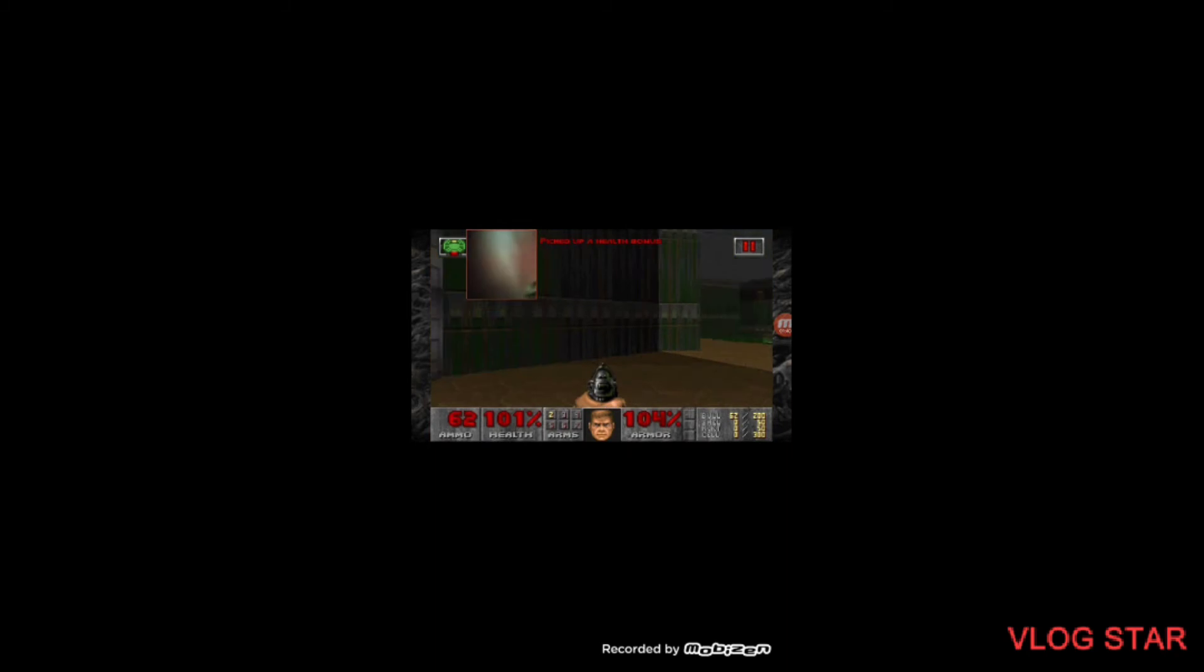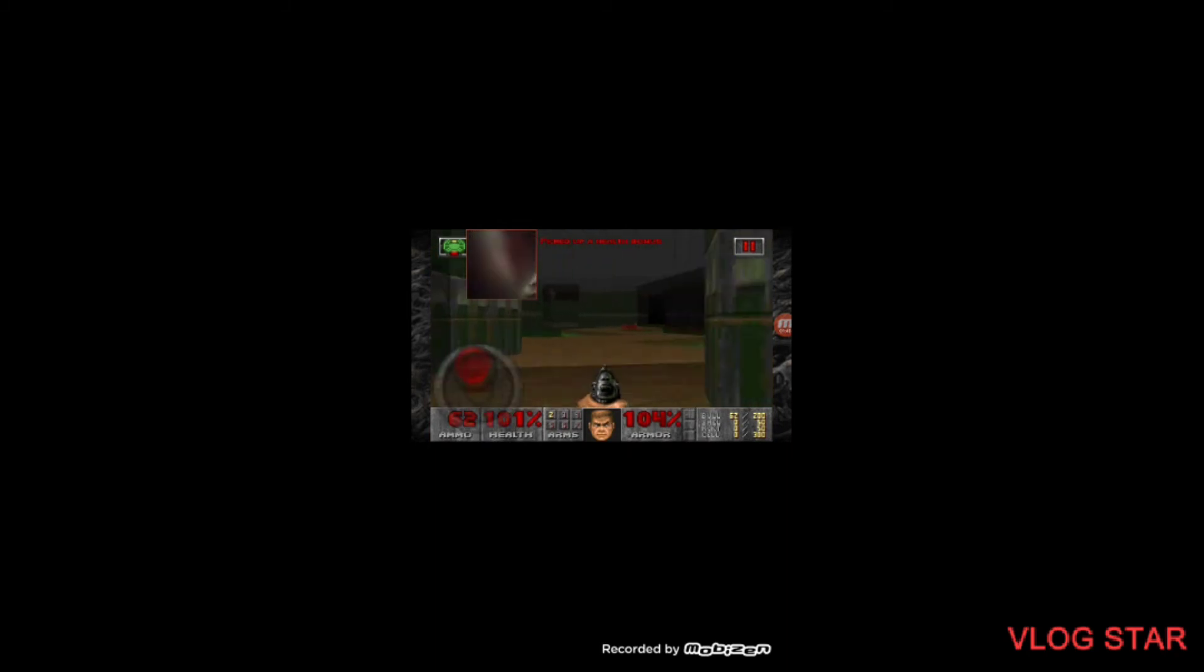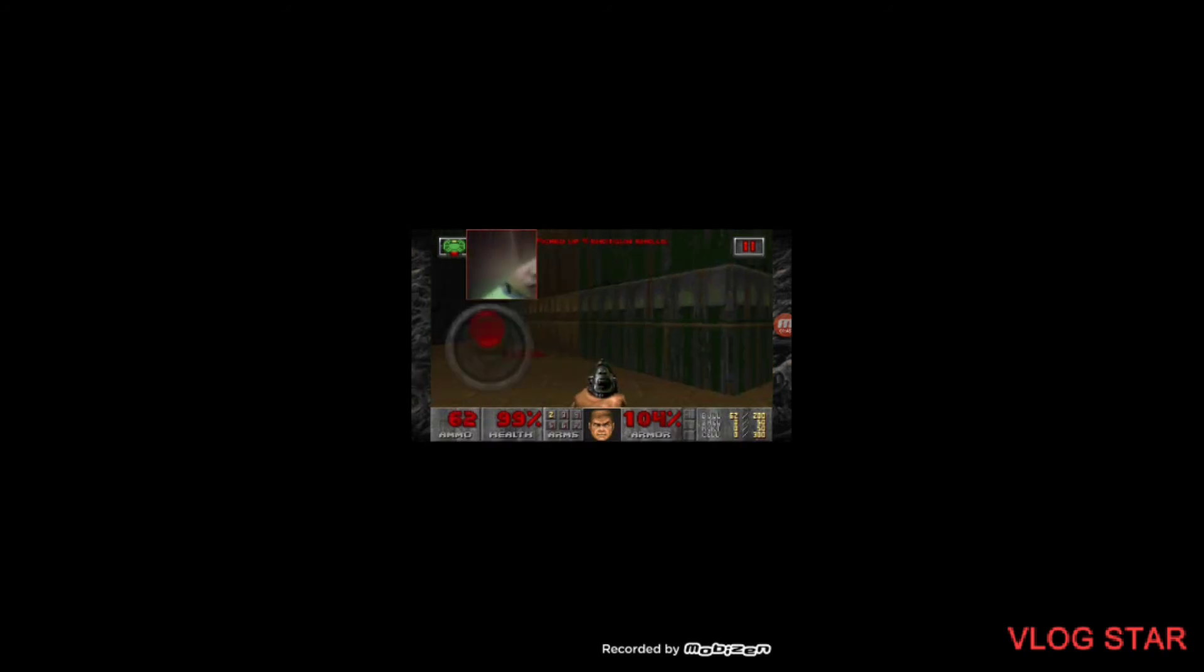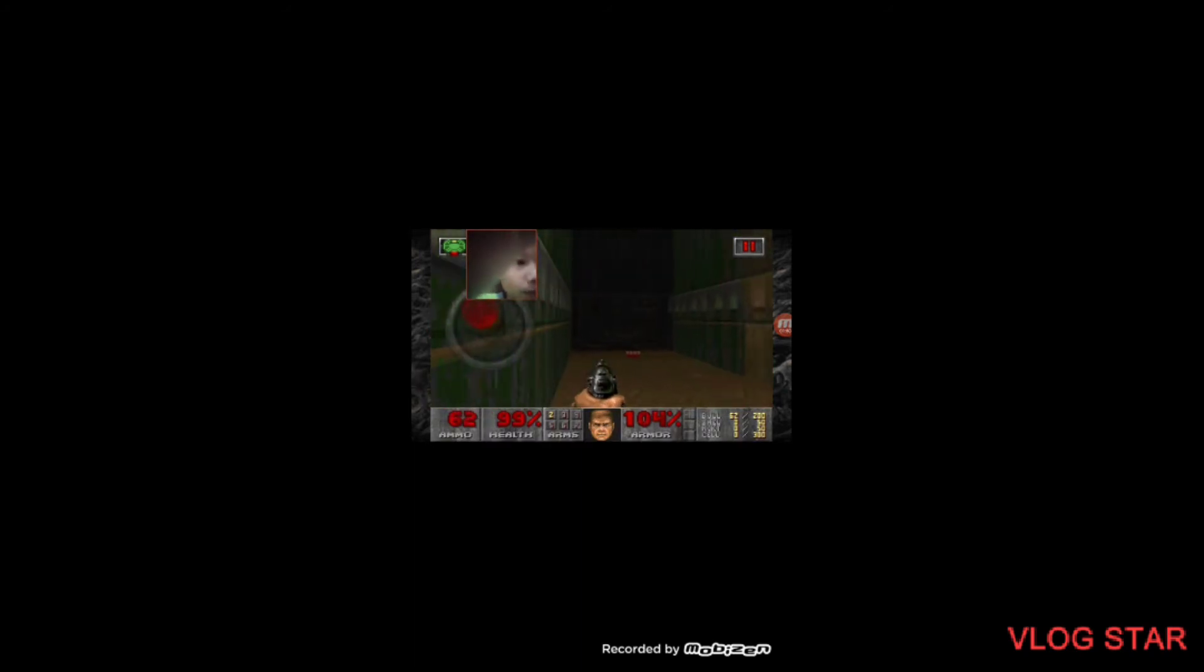Okay, I know there's a secret. This is my first time playing on Android. I play Doom on PC. Okay, let's go.